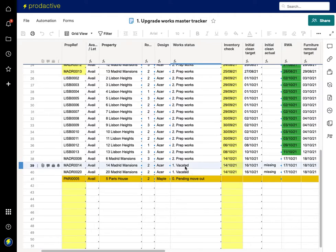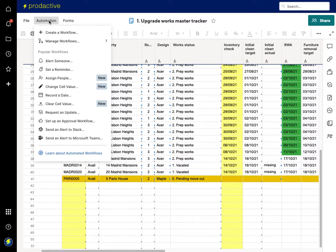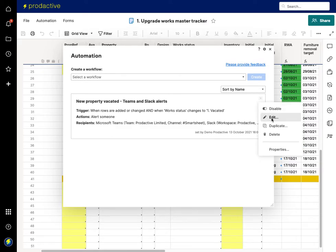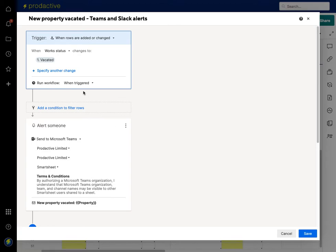In terms of my list, they're now vacated. I've got an automation set up, so I go to Manage Workflows. The workflow I've got set up here is 'New Property Vacated — Teams and Slack Alerts'. Let's have a look at this one — I'm going to edit it to show you how it's set up. I've set it up to trigger when the work status changes to 'vacated', and it runs when triggered because it's going to the Teams alert.